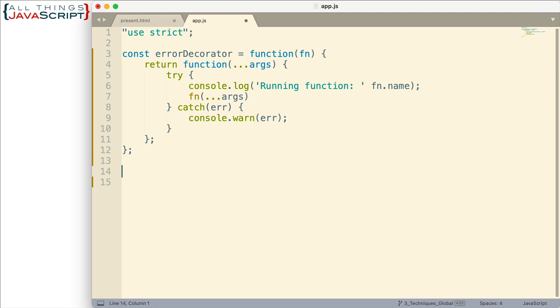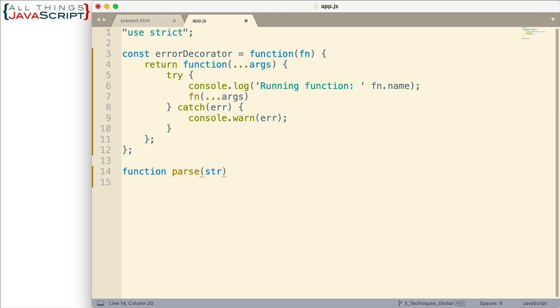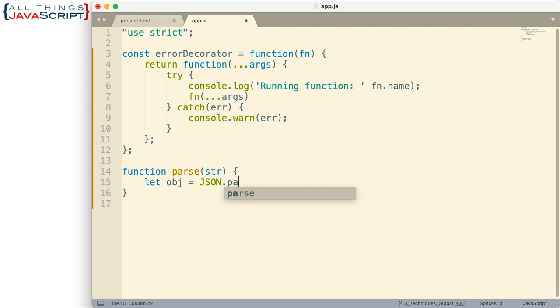Let me just create a simple function that we're going to use our decorator function in. And I want to set it up so I can produce an error with it. So what I'm going to do is just parse some JSON here. And then if I pass in an empty string, it'll get an error.